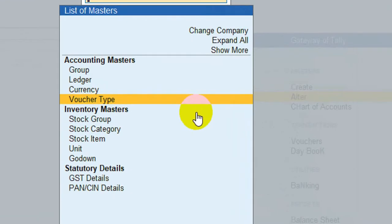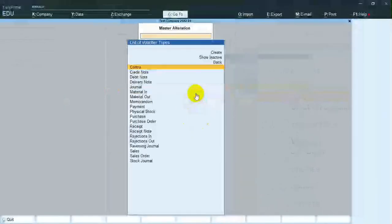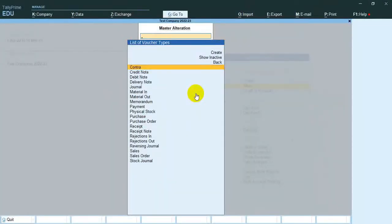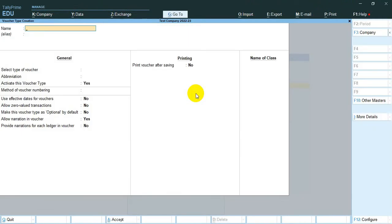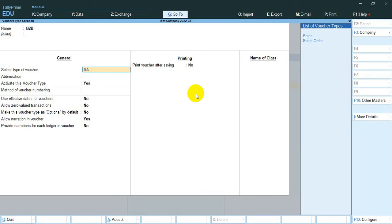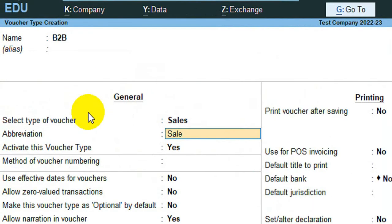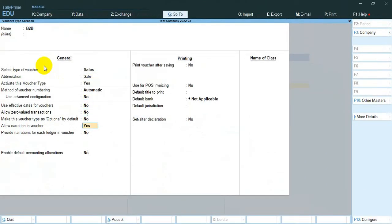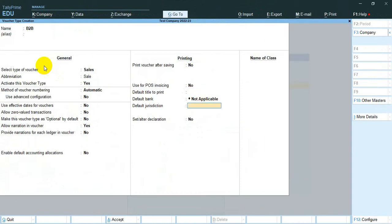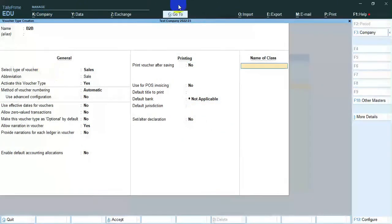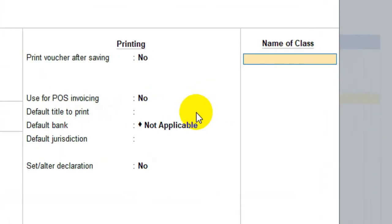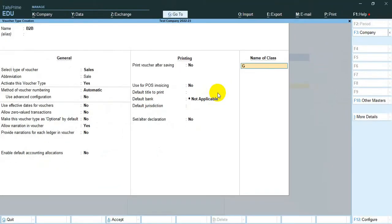Now I create two voucher types. The first one is B2B, with the name given as B2B under Sales. The next step is very important — give a name for the class. I give the name GST.